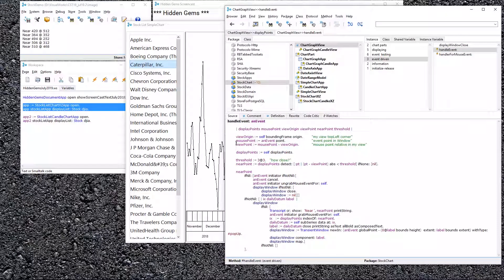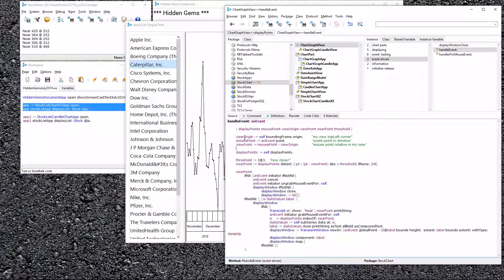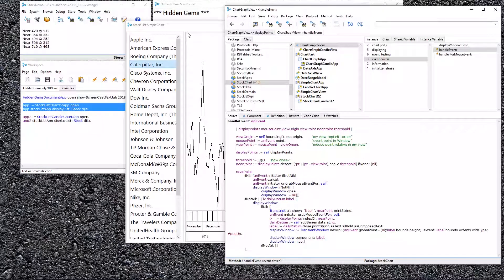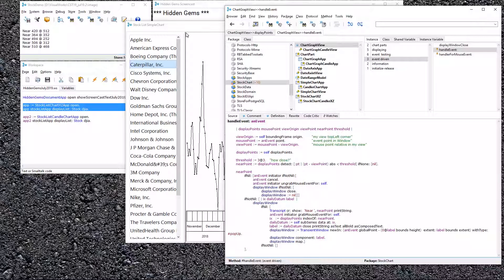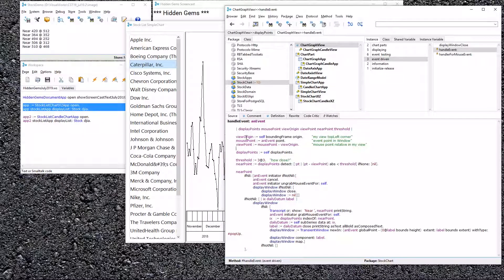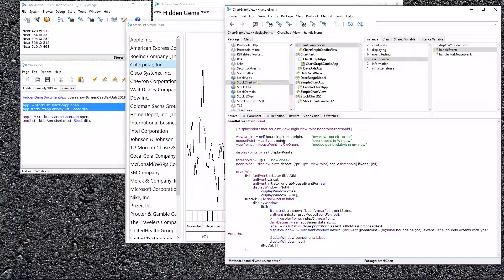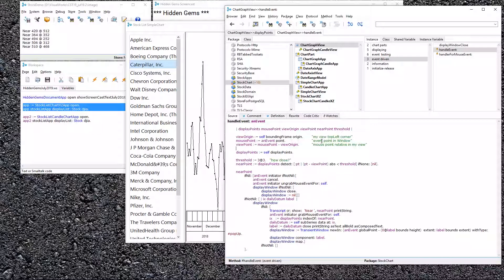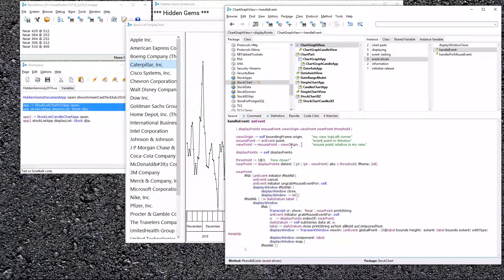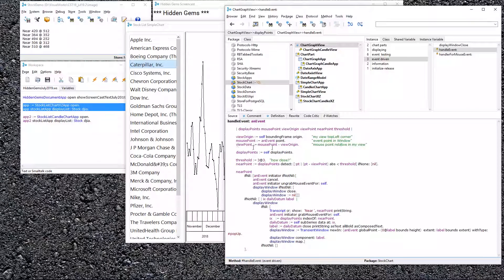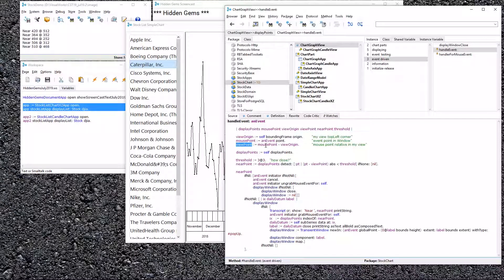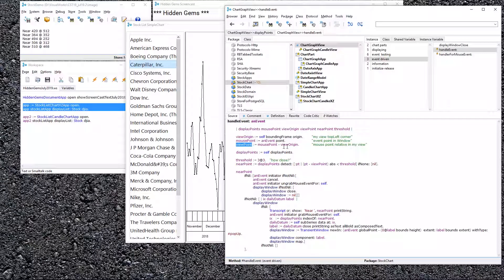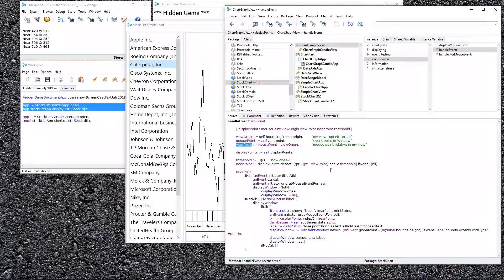I'm handling an event. I get my view origin, so that's right up here. My view origin, the top left, my view top left, self bounding frame origin. Then I get the mouse point, which is the event within the window. Well, I don't want it within the window. I want it within my view. So, I calculate that. My viewpoint is the mouse point minus the view origin.